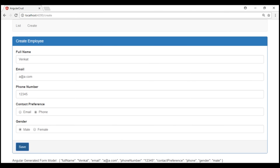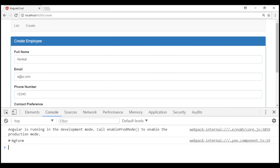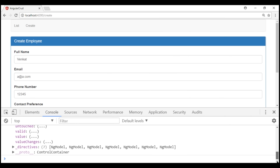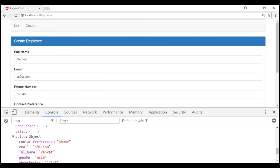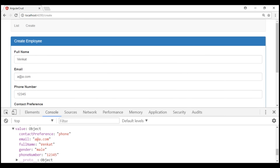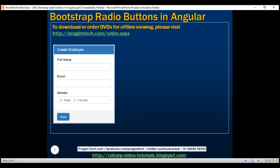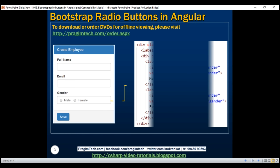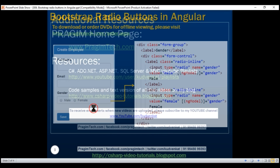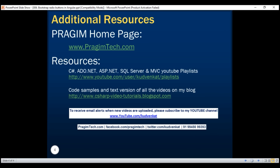When we click the save button, it should be logged to the console. Let's launch browser developer tools. Notice we have the form — let's expand that, scroll down, and we should have the value property, which is an object. Let's expand that and we can see all our properties: contact preference, email, full name, gender, phone number. So we've just seen how to work with radio buttons in Angular. Here is the HTML for the two gender radio buttons. Thank you for listening and have a great day.